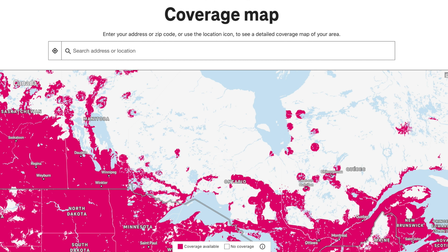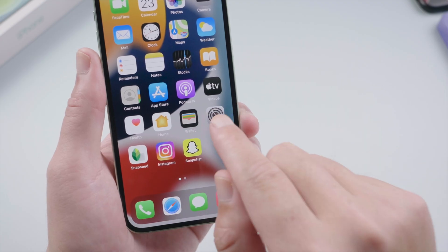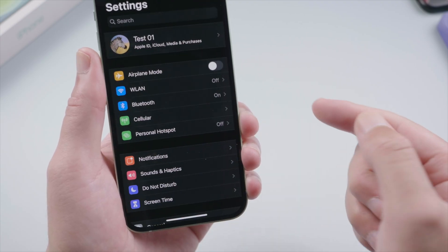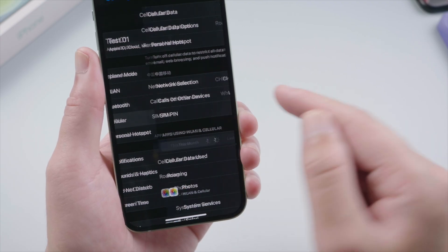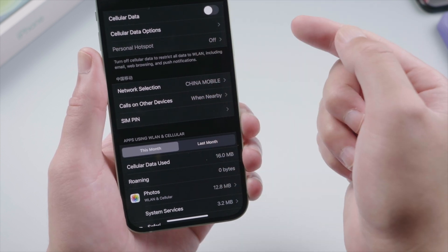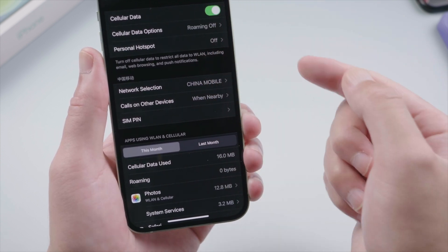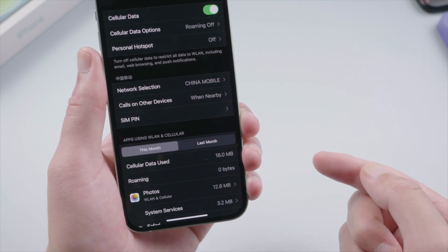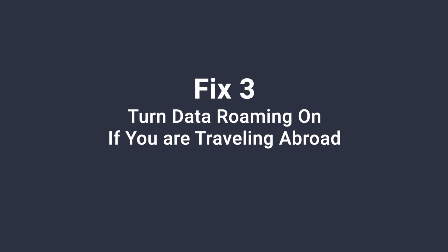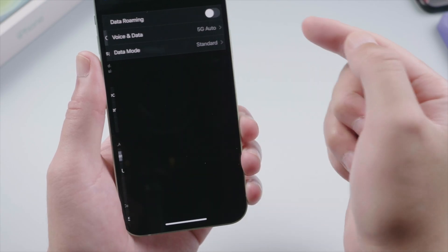Next, go to Settings > Cellular and turn cellular data off and then back on as a fix. If you're traveling internationally, make sure that your device is set up for data roaming.